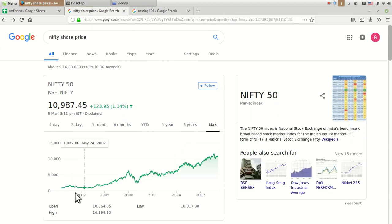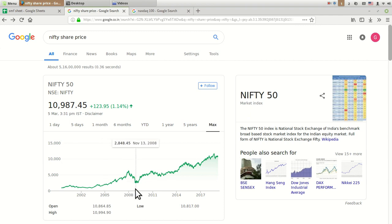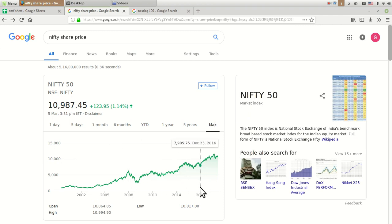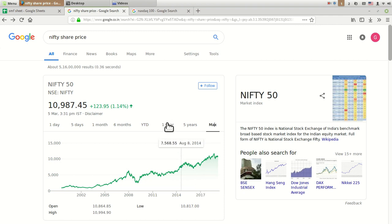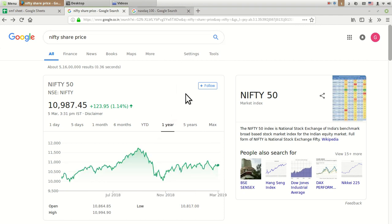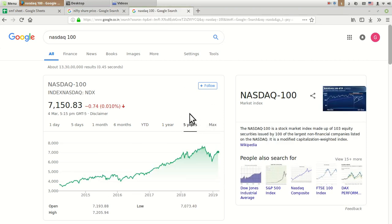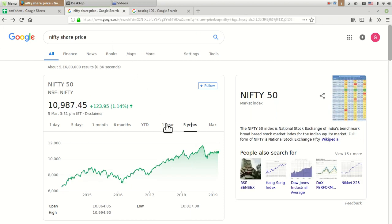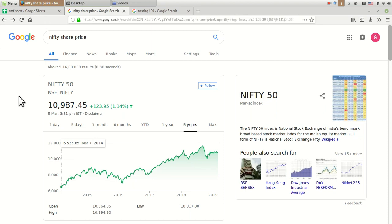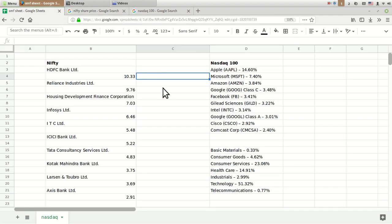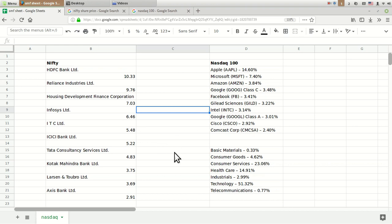If you compare the same for Nifty 50 for long term graph, you can see it was also in bull run in 2007, then bear, and then it stabilized during 2016 to near about that period. If you compare these two indices, you can find there is a little correlation between these two indices because as global economy is expanding, all markets are getting related to each other and influencing each other.